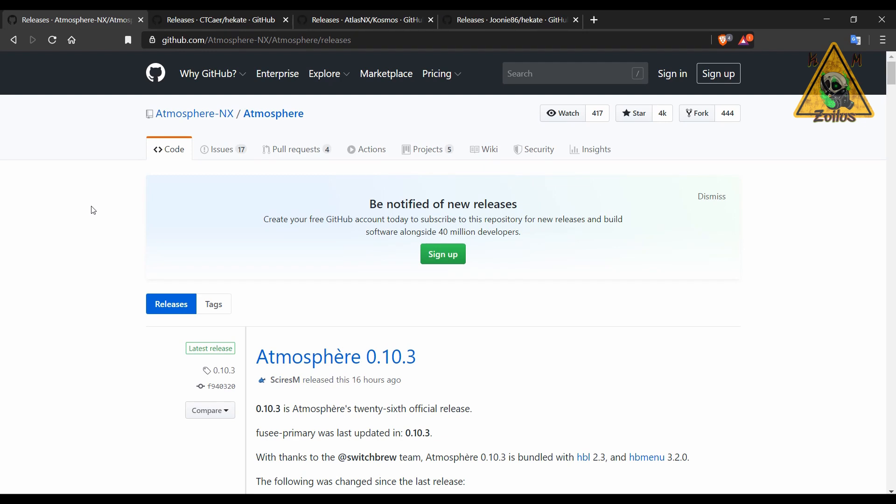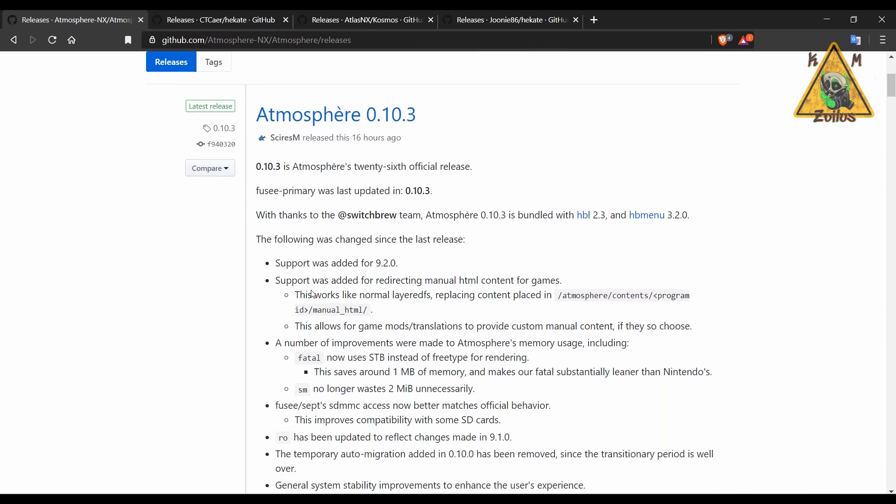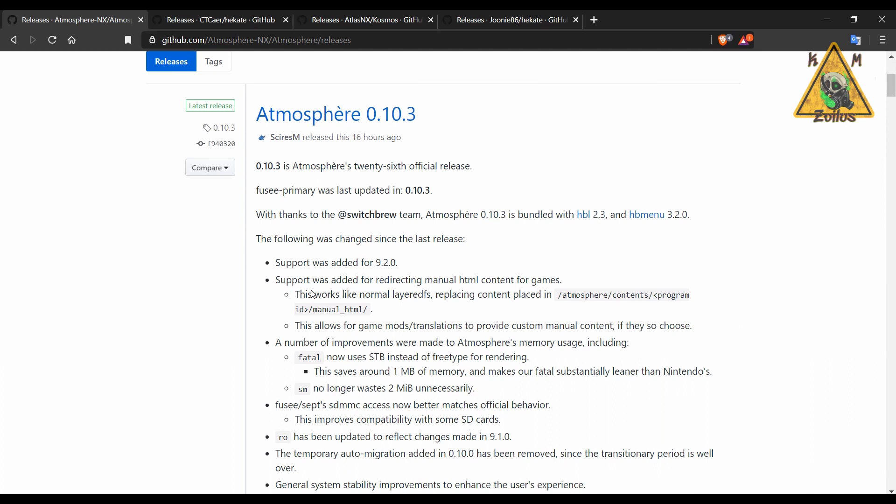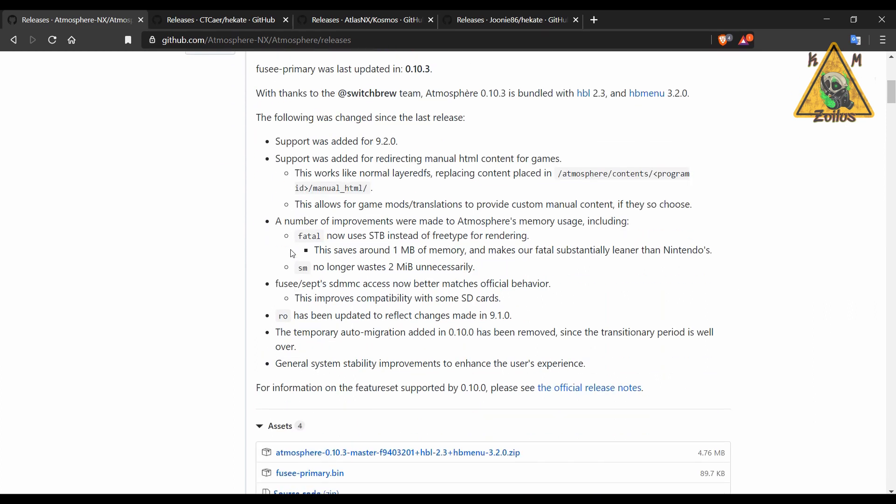Let's start with Atmosphere. This has been updated to 10.3 which gives it compatibility with the new 9.2 firmware that just came out. They made some improvements and added some support for a couple of things here and there. They've improved on the memory and they've even added more compatibility with some more SD cards, which is always a welcome thing.